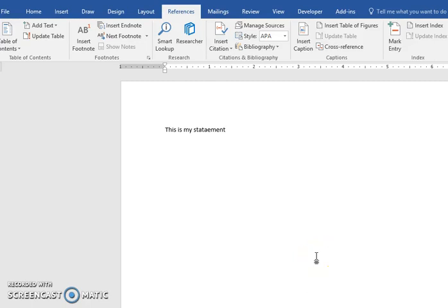This video is going to show you how to add multiple references to a statement or a quote or whatever as a citation. So let's say that you have quoted someone or pulled something from a source and it's actually multiple sources have this information and you want to cite multiple sources.